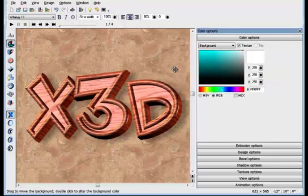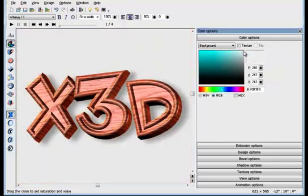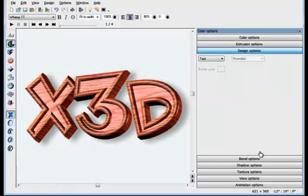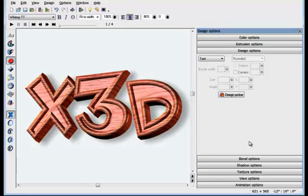Another really cool feature is the Design option. That allows you to place your heading on a board, with or without holes, or to create buttons and border styles.